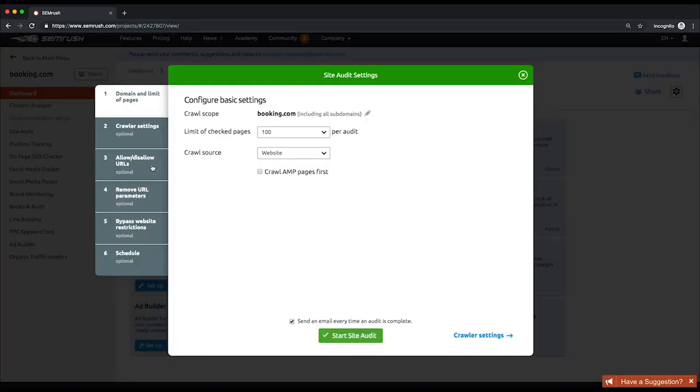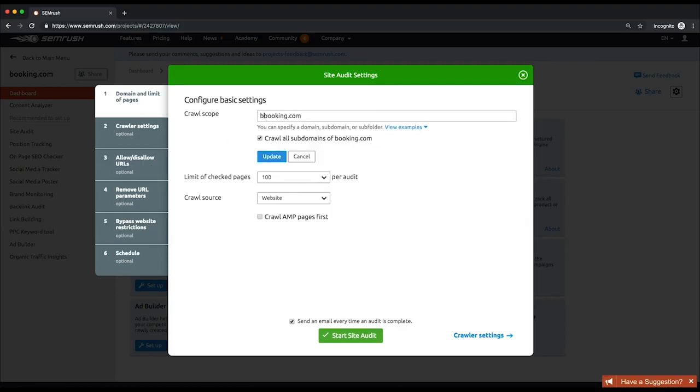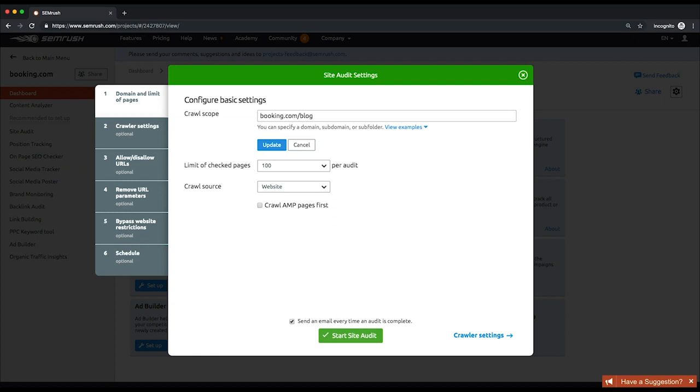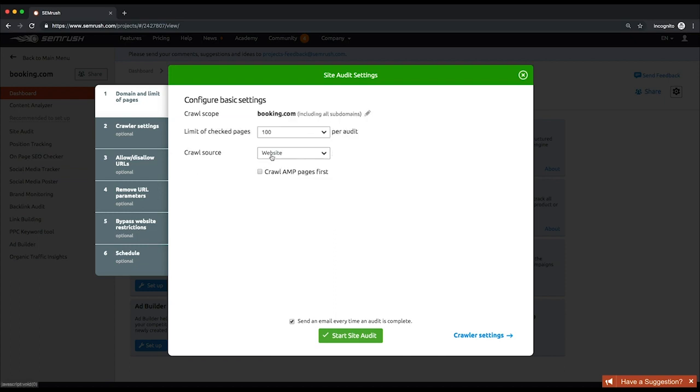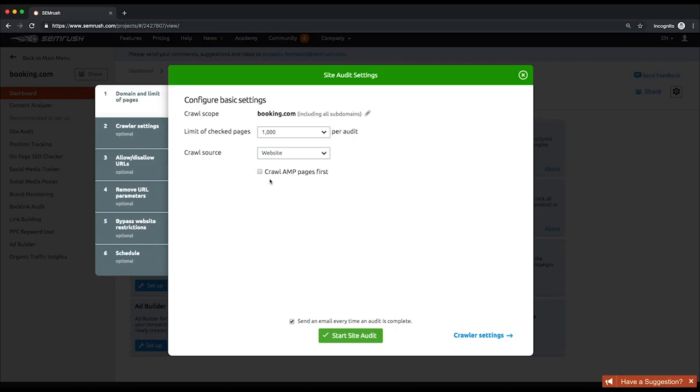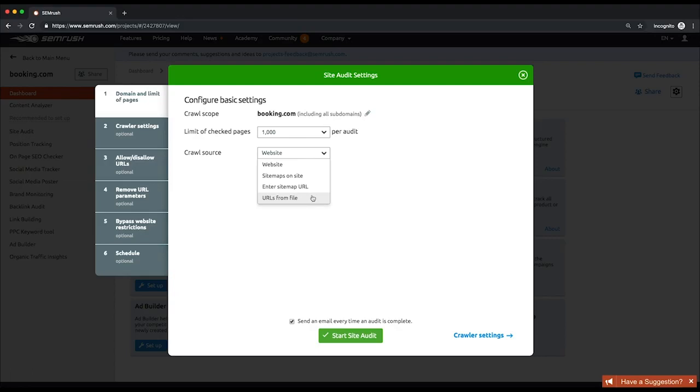At the first step, enter your crawl scope. It can be a domain, a subdomain, or a subfolder. Set the limit of crawled pages. You can crawl up to a hundred thousand pages per audit. Specify the crawl source. It can be the website itself, its sitemap, or even a custom sitemap. If you want to give your AMP pages priority over other pages during the crawl, check the Crawl AMP pages first checkbox below.